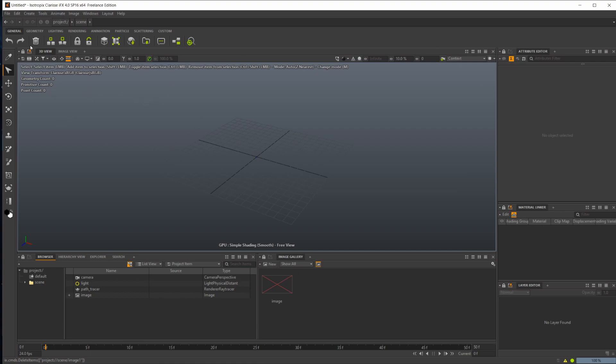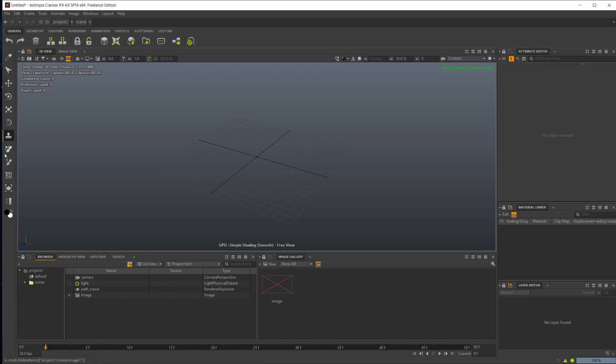The viewport and our tools over here are going to be most important. You've got your normal move, scale, rotate, transform tools. You also have a clone stamp, a particle paint.